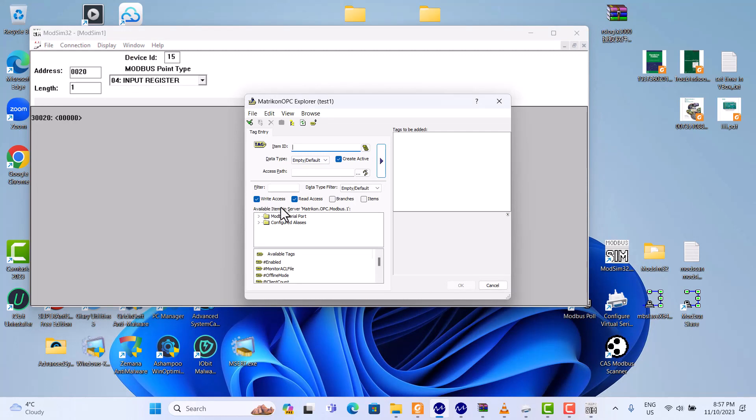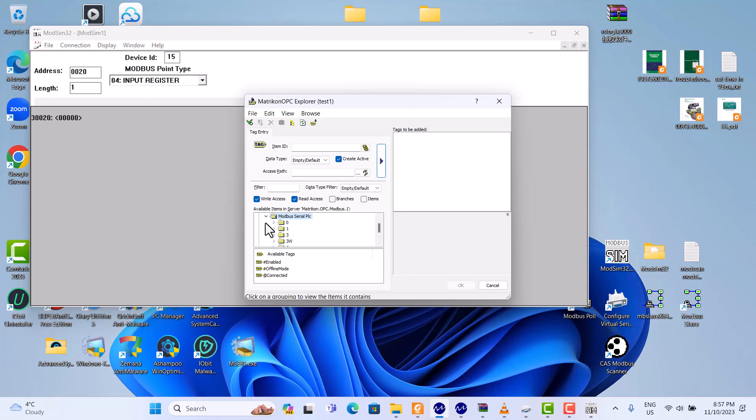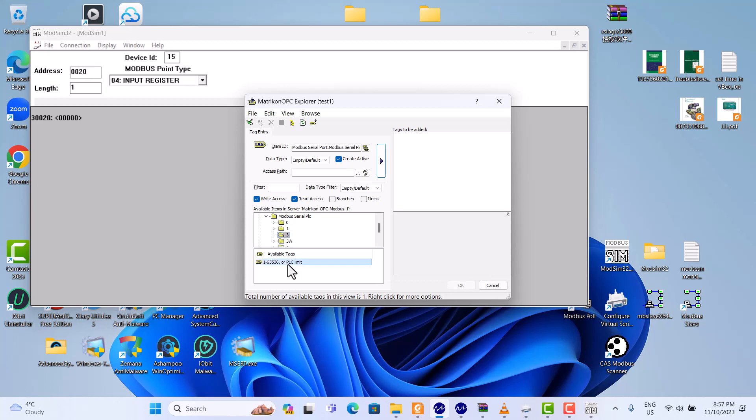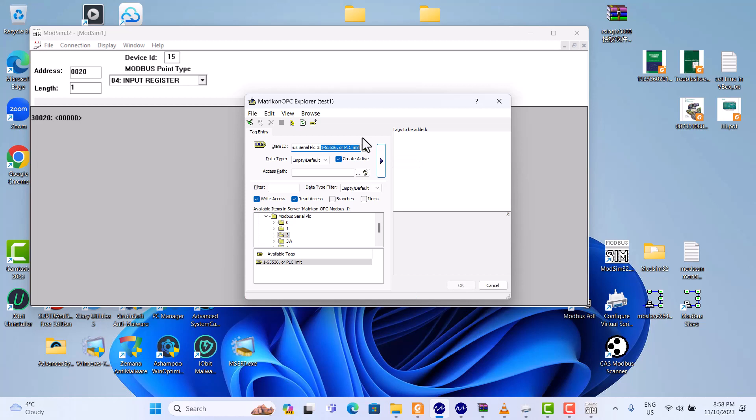Here, which Modbus serial port, Modbus serial PLC before I created in the Matrikon Modbus OPC Server. So here we choose 3. And here we choose this one. We should, here it should be 20. Okay. It's address, here's address, it's 20. Okay.